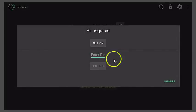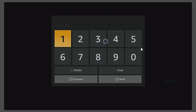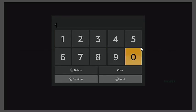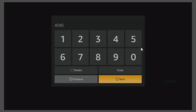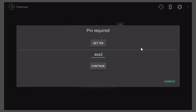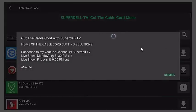Make sure Continue is green, so click Continue. If this code I'm putting in doesn't work, always just click Get Pin. I'm gonna click Enter Pin. I'm gonna put in 4-0-4-0. From there just hit Next once you put in 4040, then go down to Continue. And we're in the store.